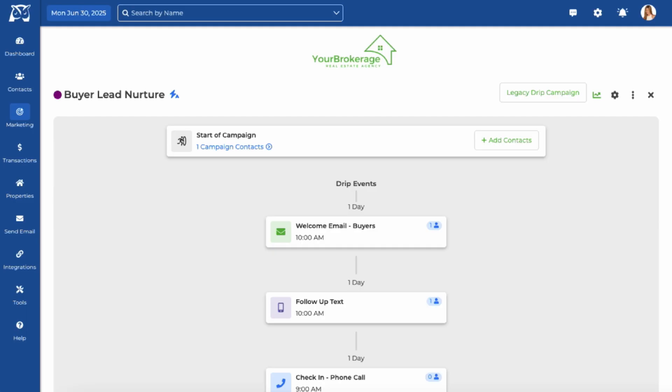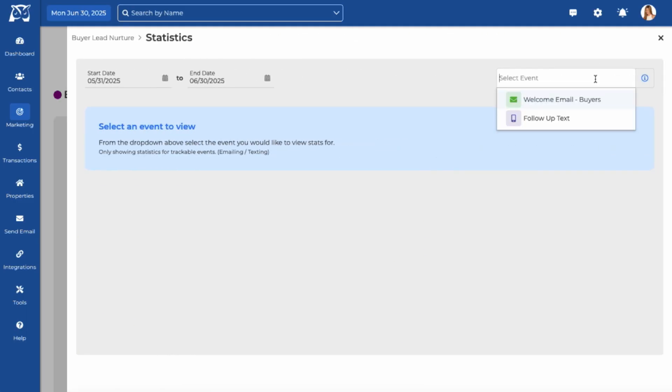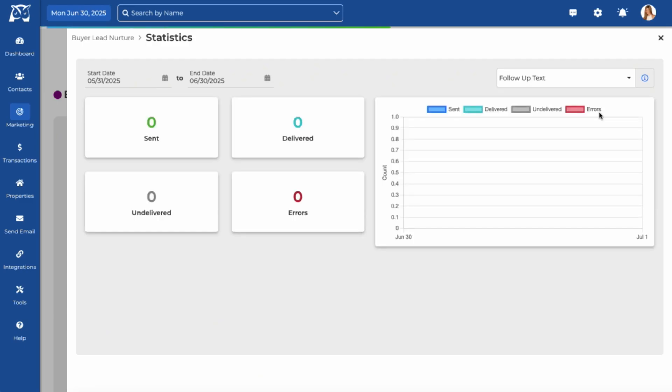Once your campaign is up and running, you can track your performance by clicking on the green chart icon. This gives you insight into email and text statistics for each campaign, helping you see what's working for your business.